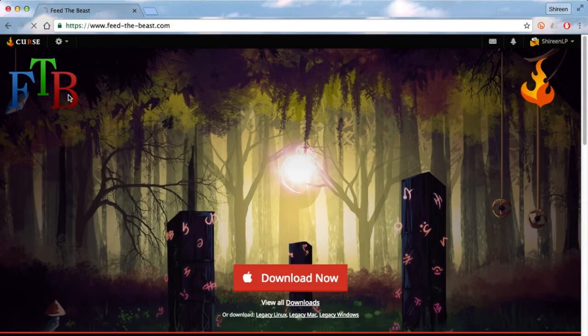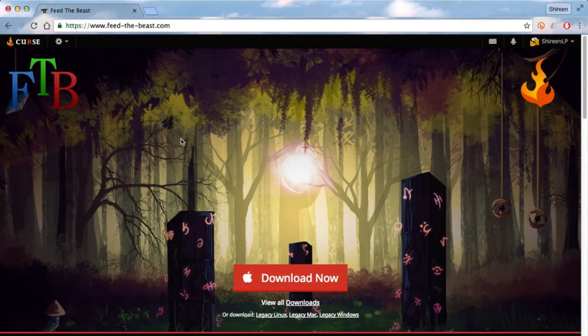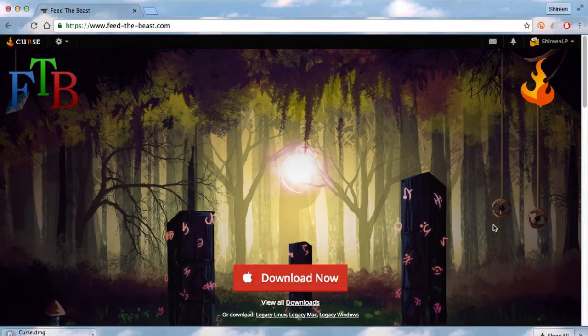Now it will detect what software or computer you're using. So if you're using Linux, Mac, or Windows, it will detect that and give you the right version. I'm using a Mac obviously, and I'm going to download that right now.